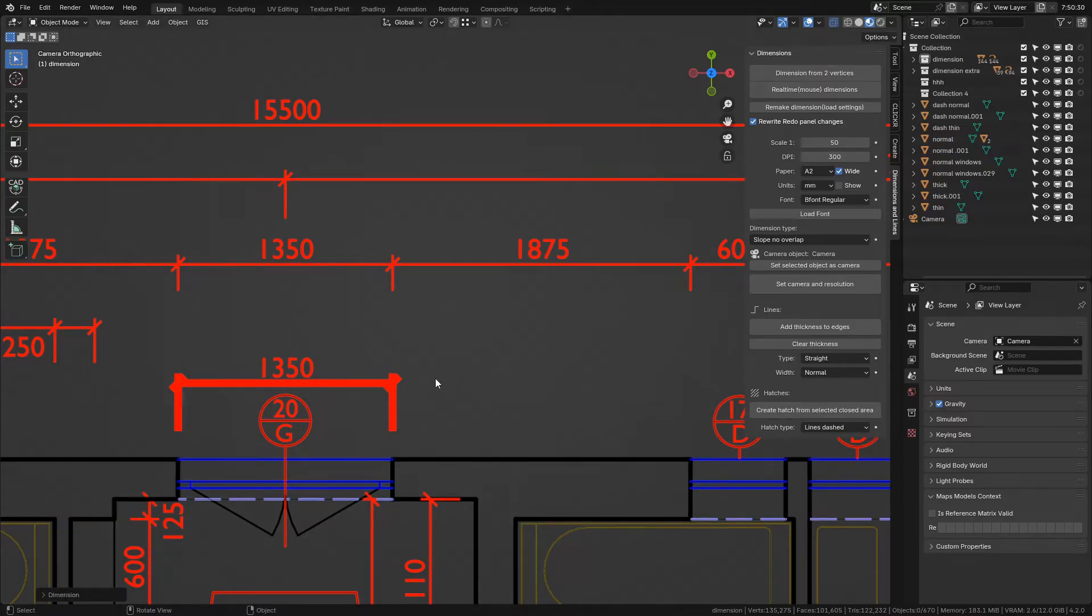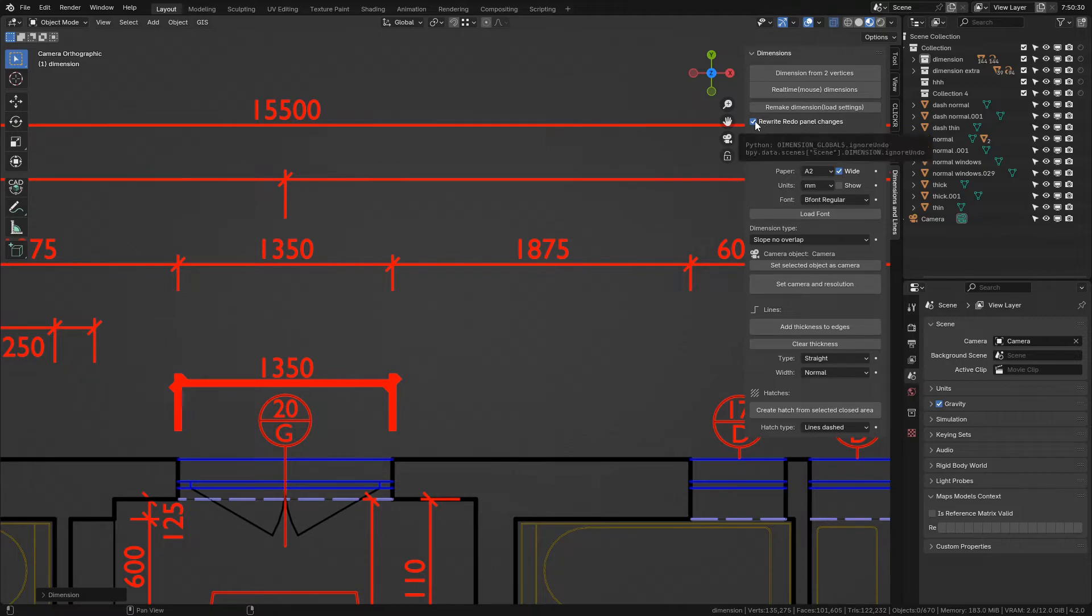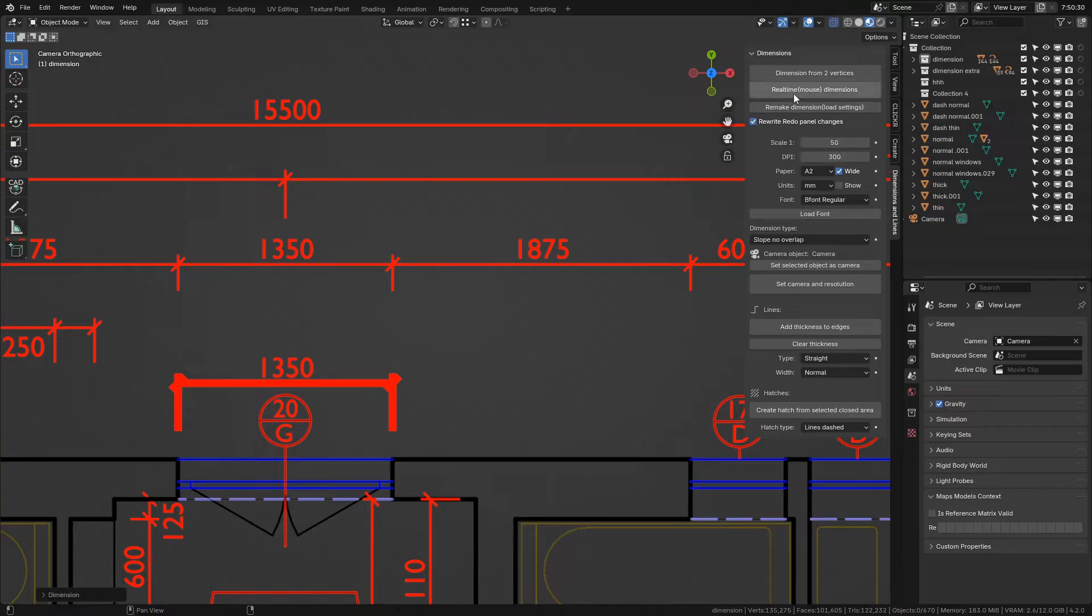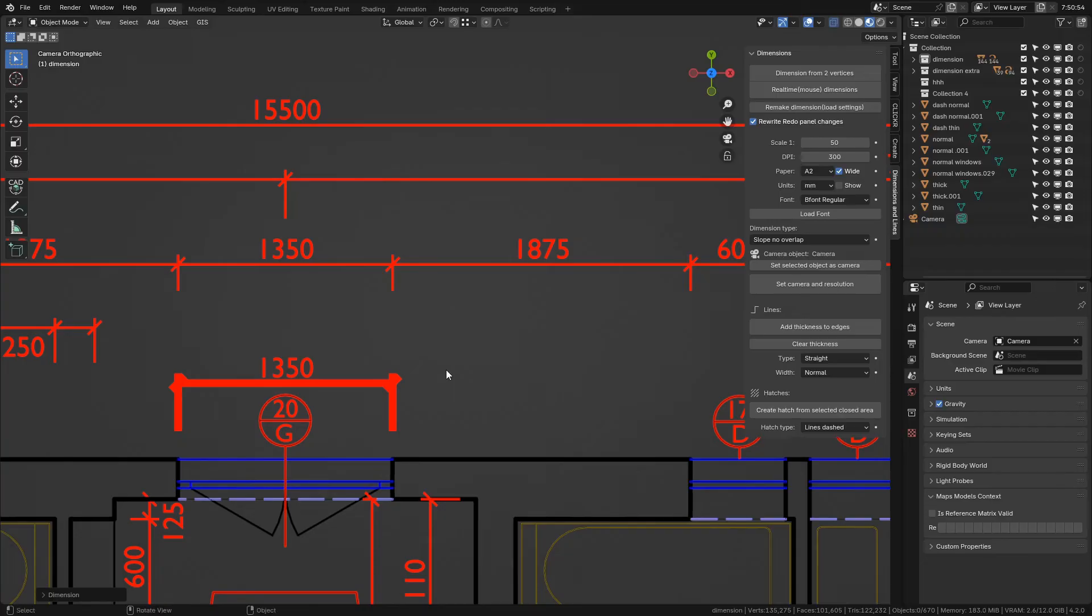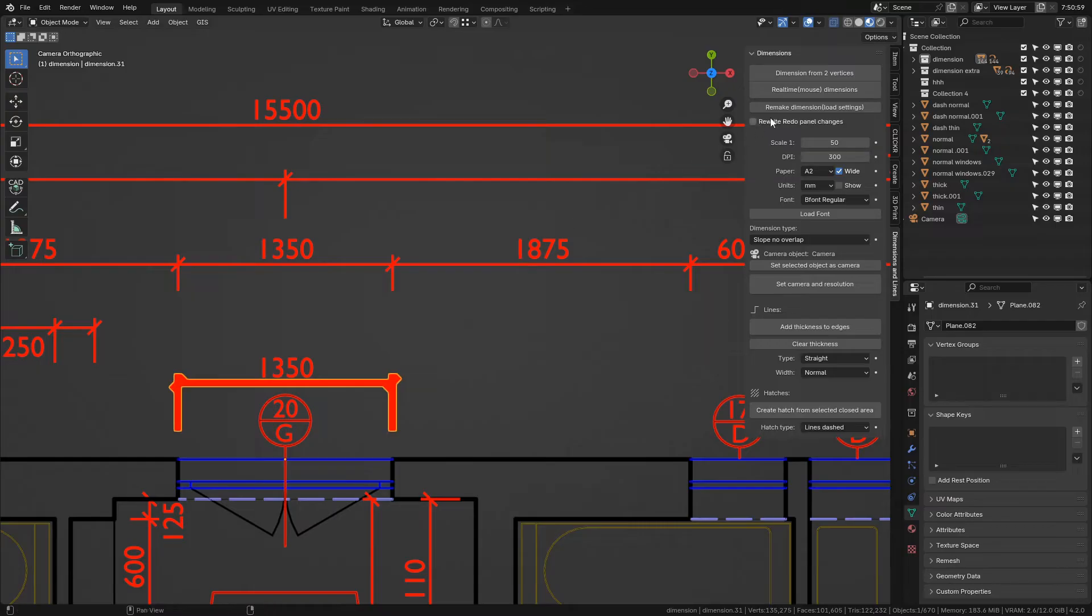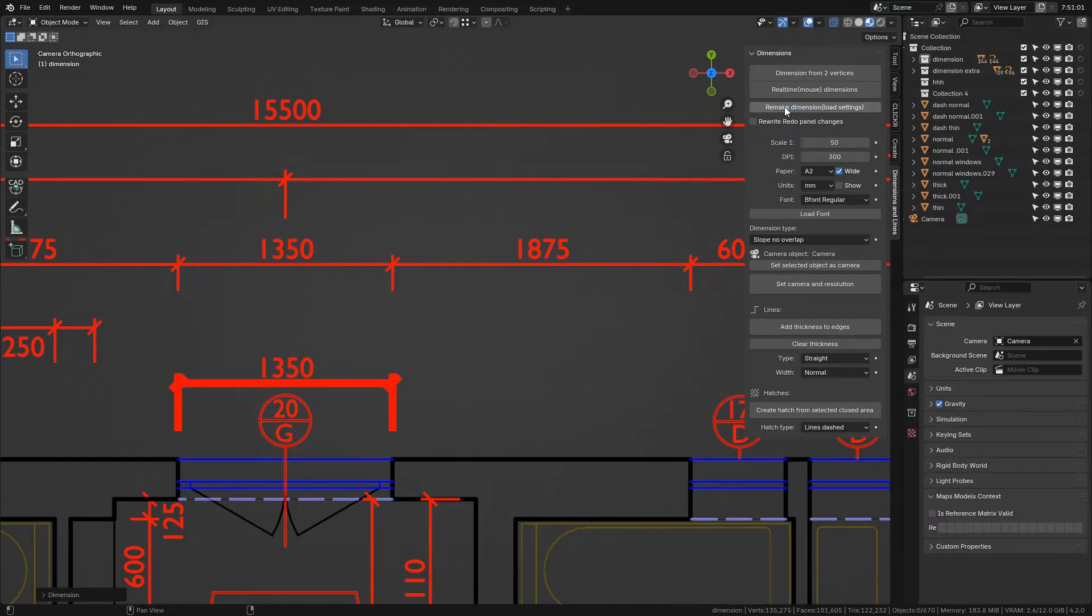It is also meant as a load function for custom dimensions. This checkbox, Rewrite Redo Panel Changes, which is checked by default, ensures that each time you create a new dimension, its proportions are set according to preferences in the add-on interface. If you turn it off, newly created dimensions will retain the last changes made in the redo panel.